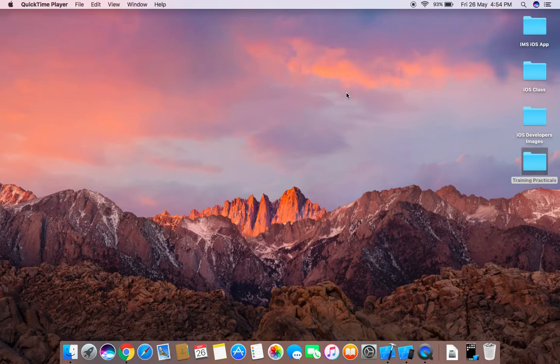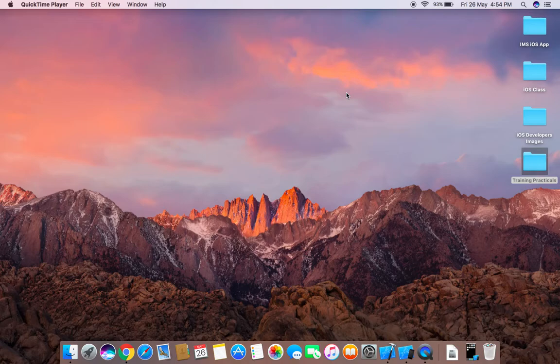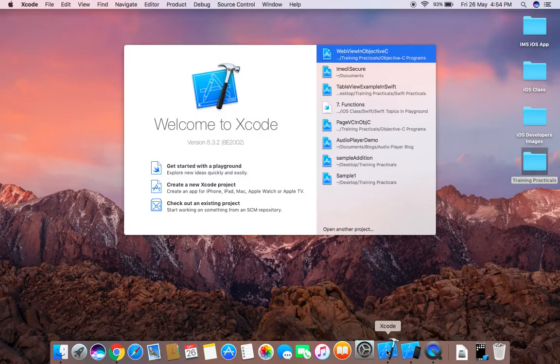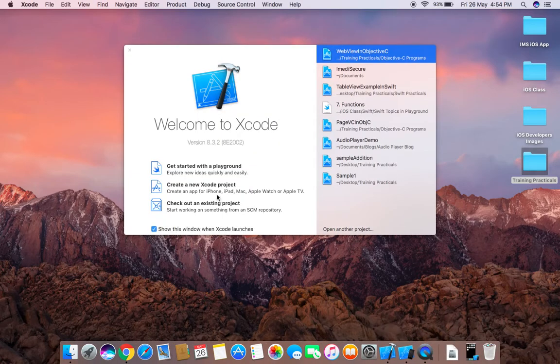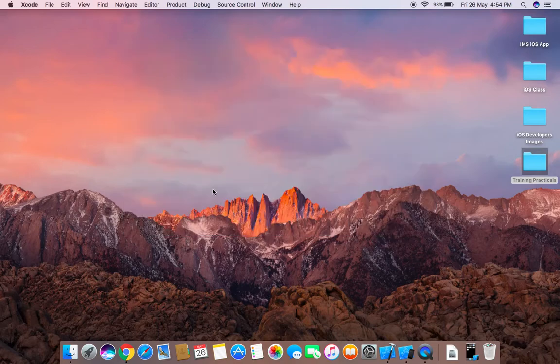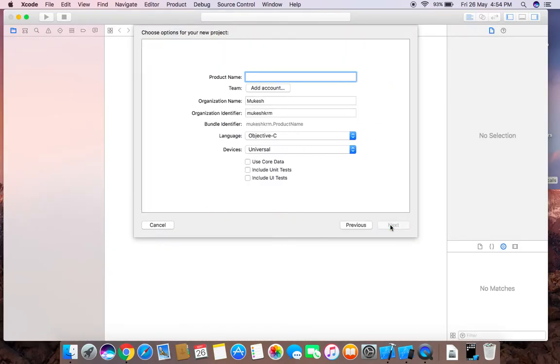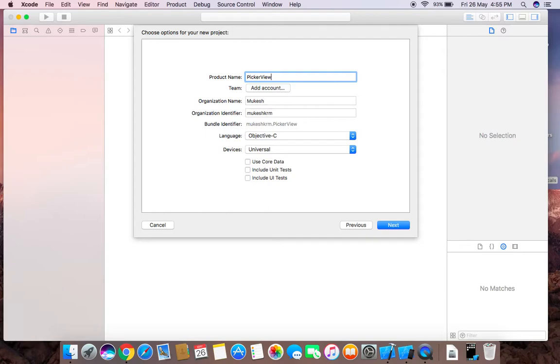Hello guys, welcome back to my channel. Today we are going to create a picker view. For that, first create a new Xcode project and choose single view application. You can give the name like Picker View Demo.